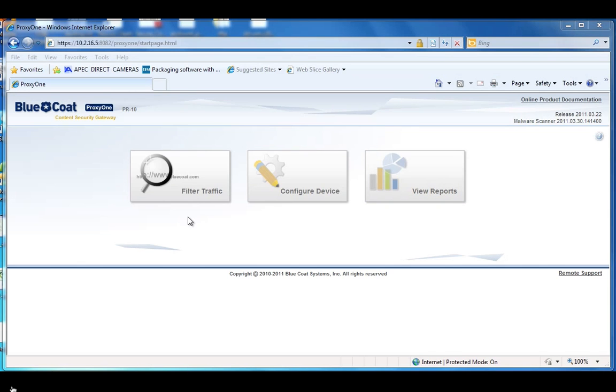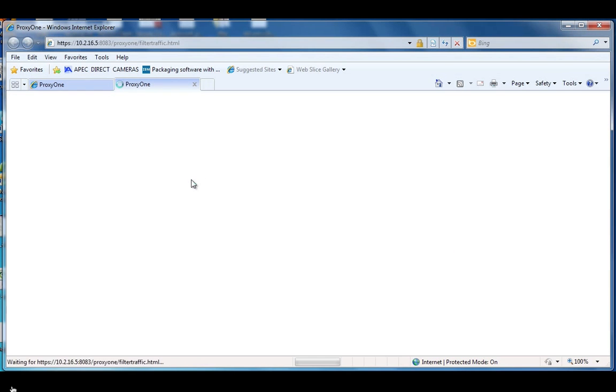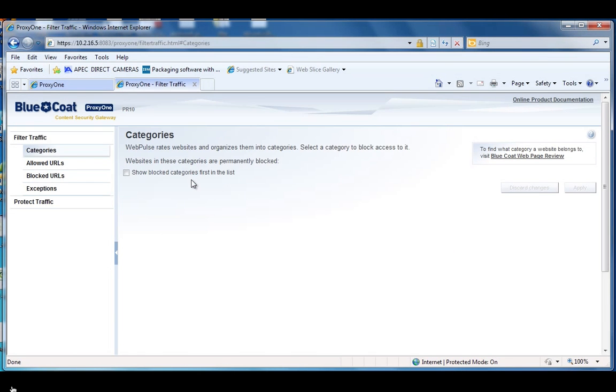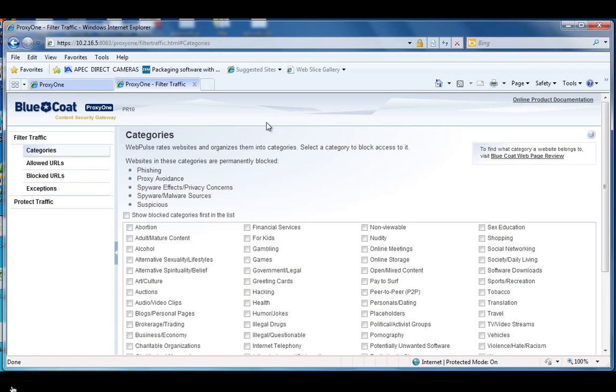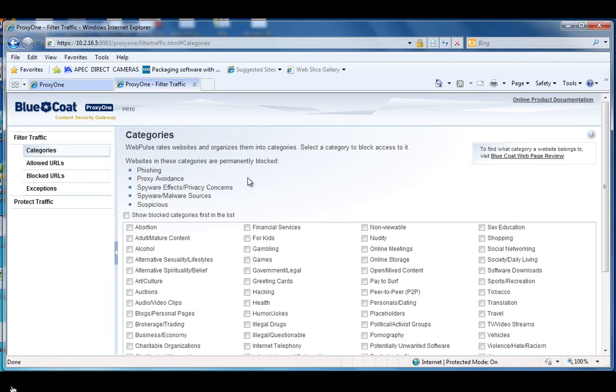We're going to focus, like I said, on the filtering traffic and the reporting interfaces. So filtering traffic is where you're going to want to go to either apply an acceptable use policy by further blocking multiple categories, or by adding exceptions for users that need to have override on blocked categories.